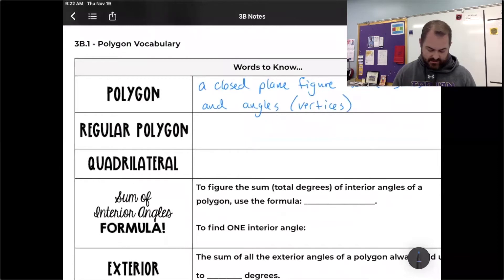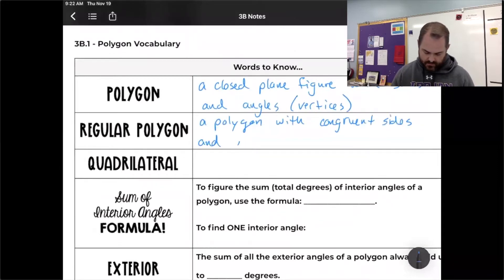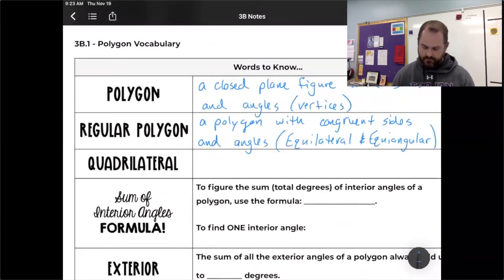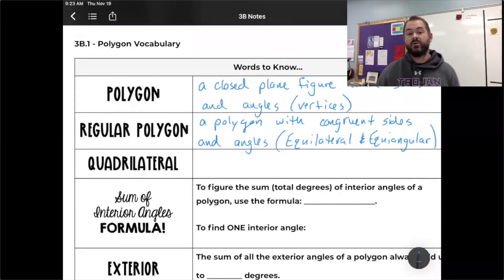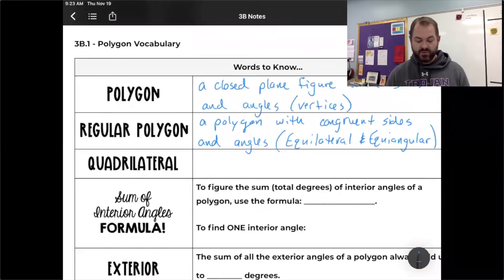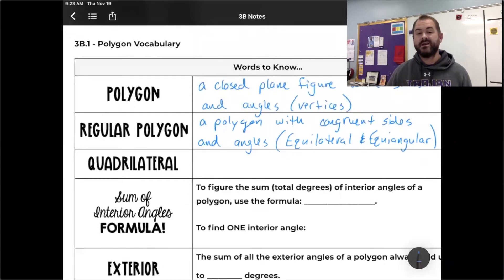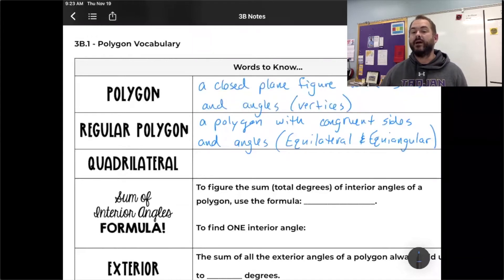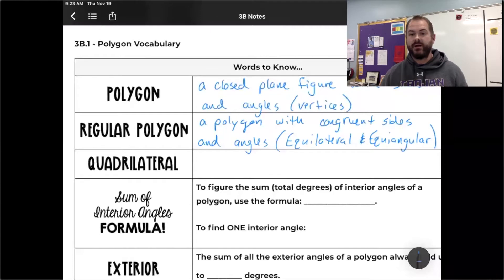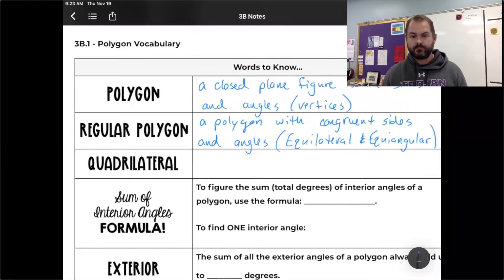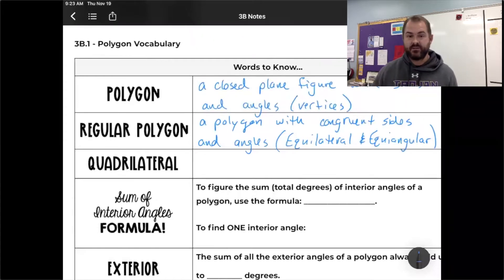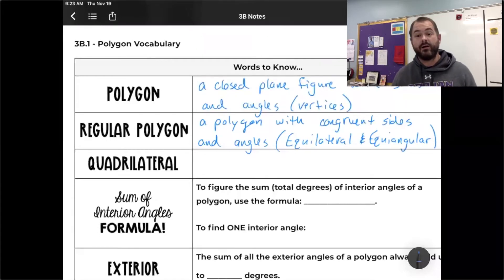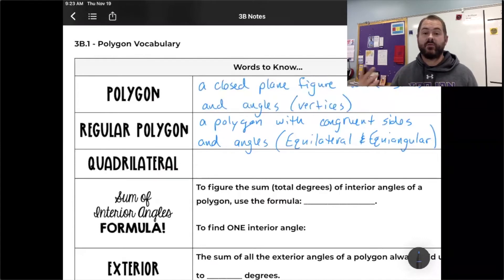A regular polygon is a polygon with congruent sides and angles — more specifically, it's equilateral and equiangular, like we talked about with triangles. An equilateral triangle would be a regular triangle because all the sides are equal and all the angles are equal. We could have regular polygons of any number of sides. A regular quadrilateral would be a square, where all four sides are the same and all four angles are the same.